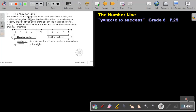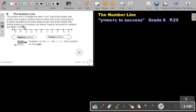The number line is a straight line with a zero point in the middle. We have positive and negative numbers listed on either side of zero — positive on this side and negative on this side. Going on to infinity, and that's why we draw an arrow on each side, indicating it's going to infinity.